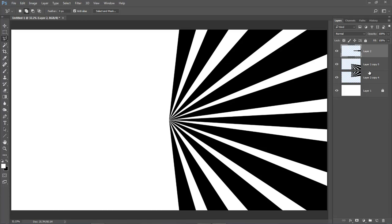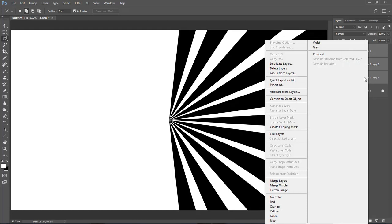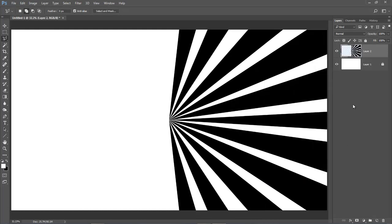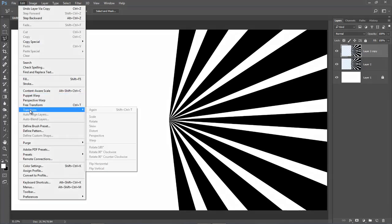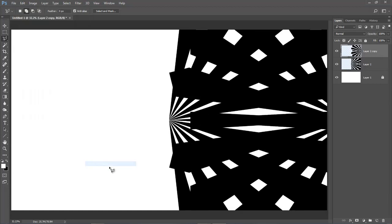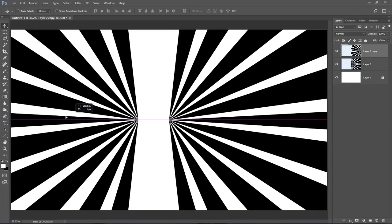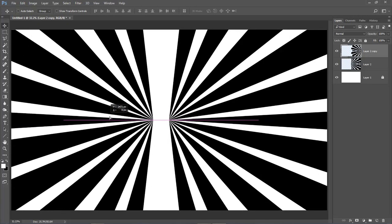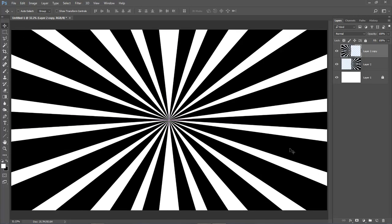Now we can merge those three layers - Shift-click, right-click, merge the layers leaving the background. Make a copy of this layer with Control+J, then go to Edit > Transform > Flip Horizontal. Let's get rid of that and pick up the move tool - and there we have our radial shape.